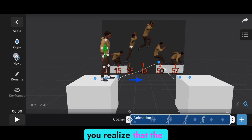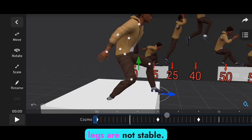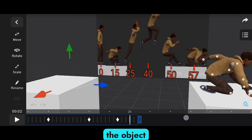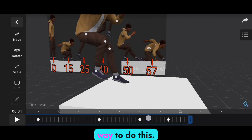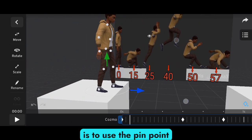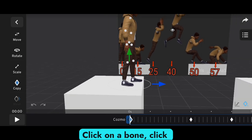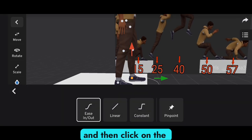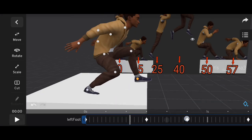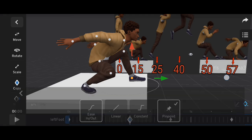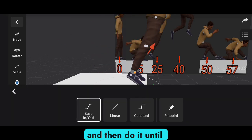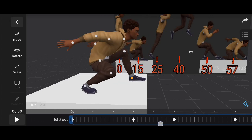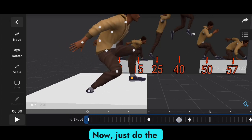Now if you play the animation, you'll realize that the legs are not stable — they move down into the object, which is not supposed to happen. The simplest way to fix this is to use the pin point option. Click on the leg bone, then use the graph edit option and click on the pin point option. Do it for the next keyframe tool, and continue until the leg is no longer clipping into the ground. Now you can see that the left leg is stable. Do the same thing for the right leg.